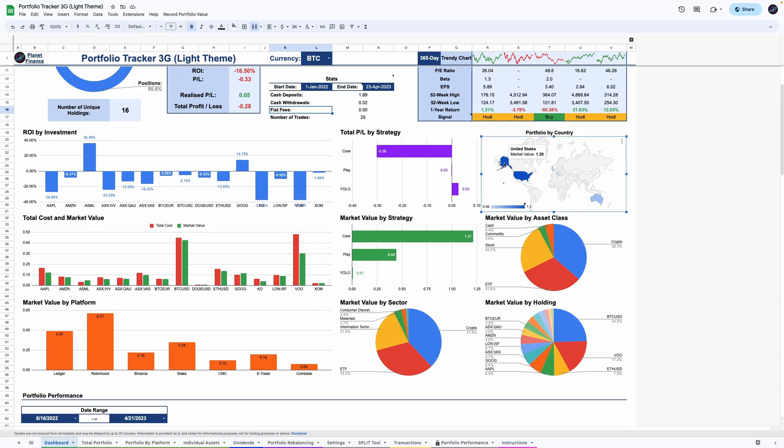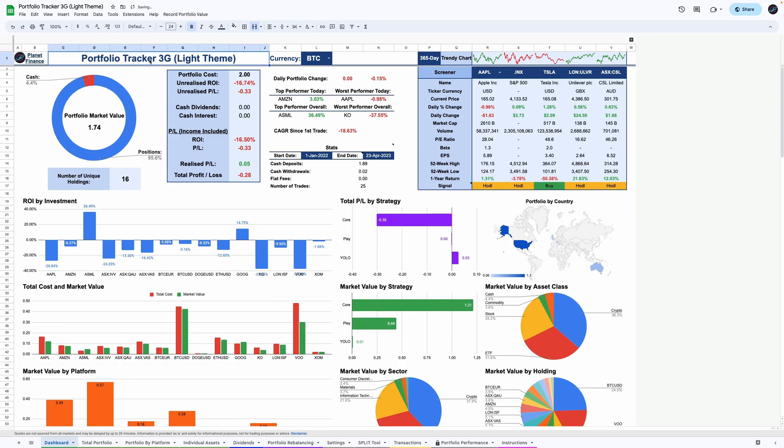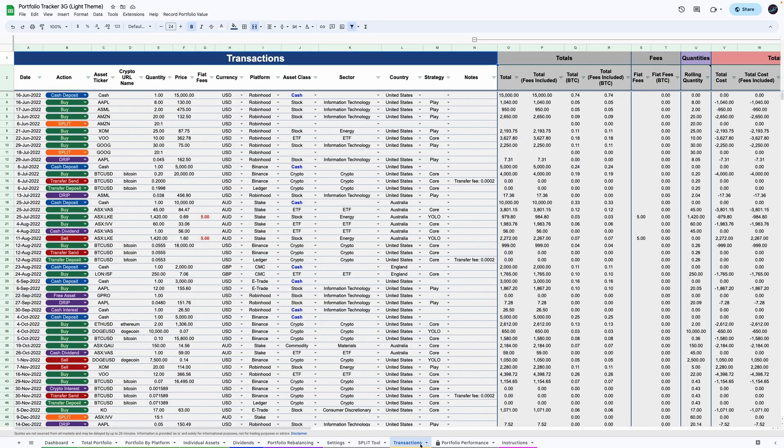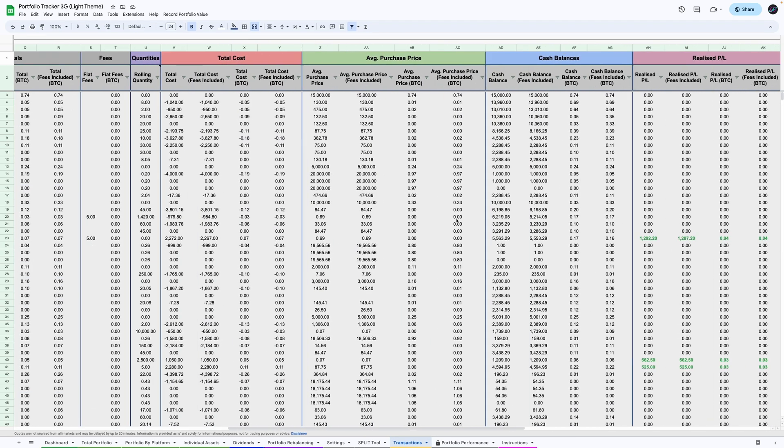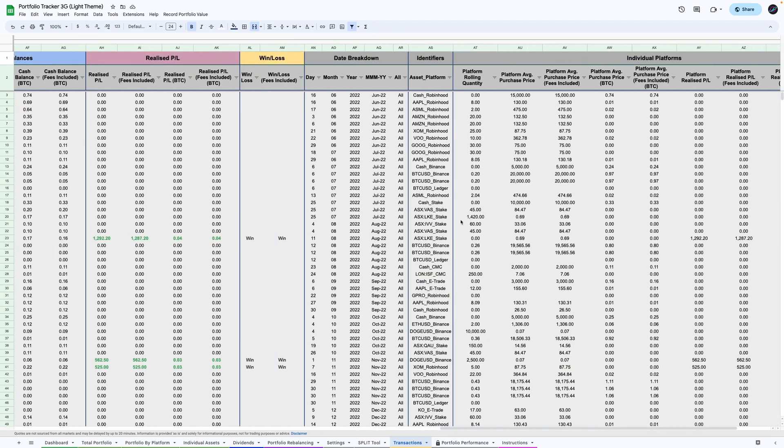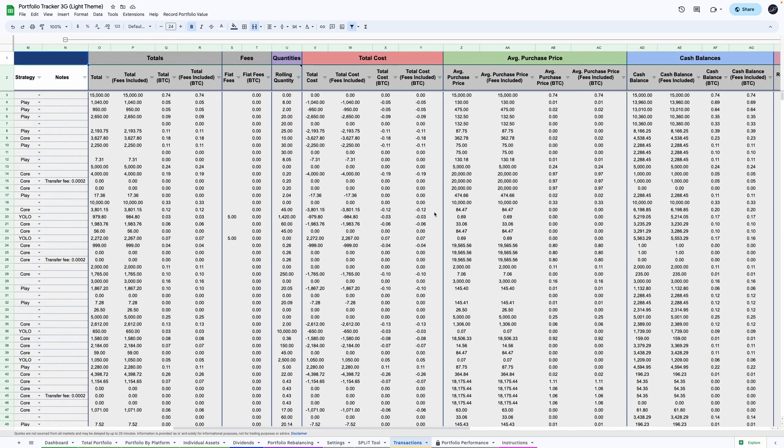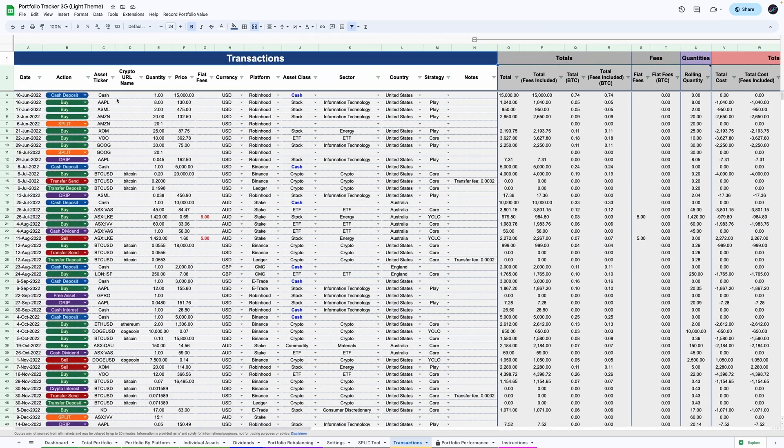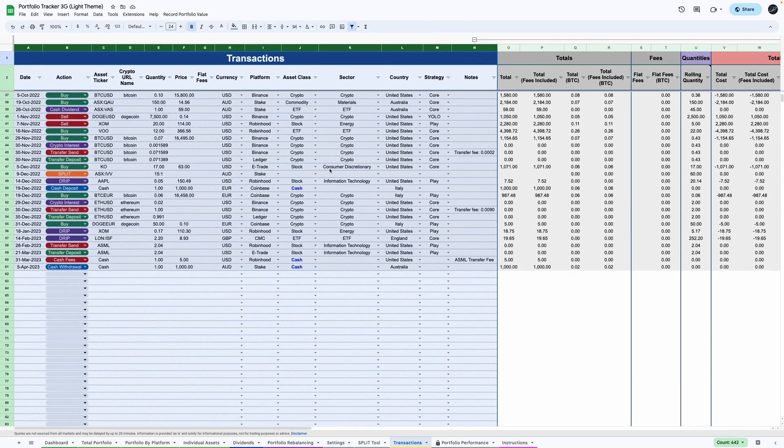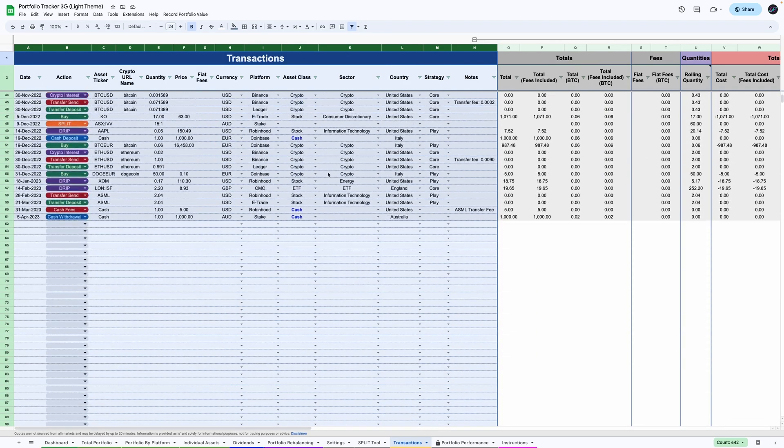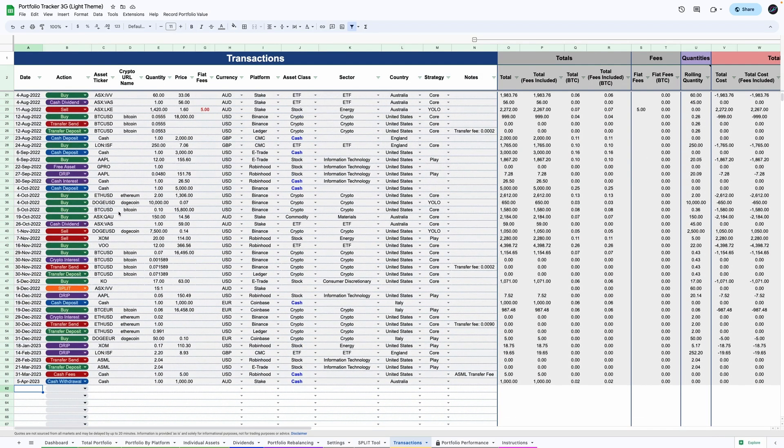Now, let me show you an example on how to enter your investments in this tracker. This here is the backbone of this tracker, the transactions tab. It requires minimal manual input. And once you enter all the relevant information here, it is then translated throughout the rest of the tracker. I've populated this tab with hypothetical transactions using platforms from multiple countries and currencies.